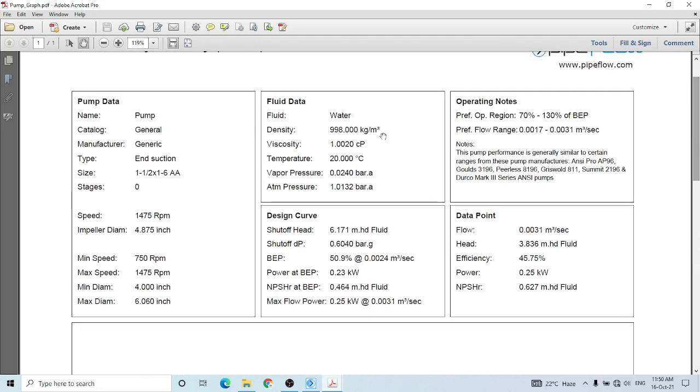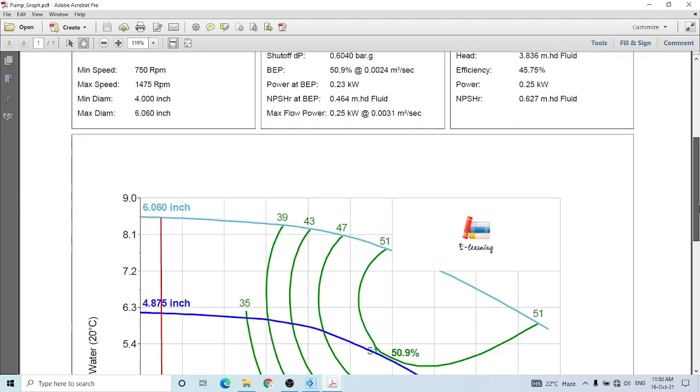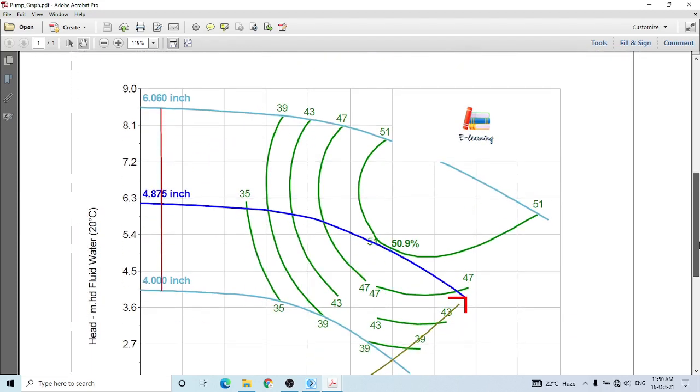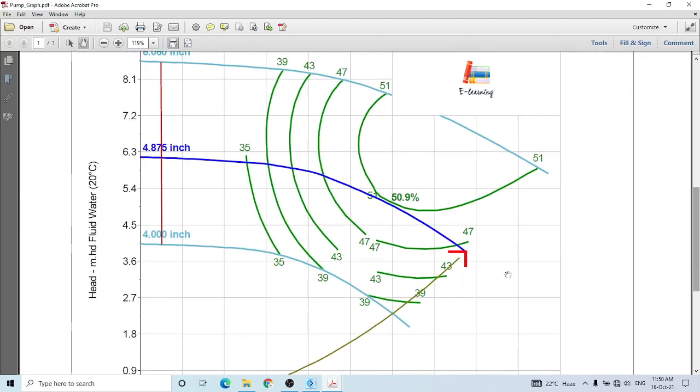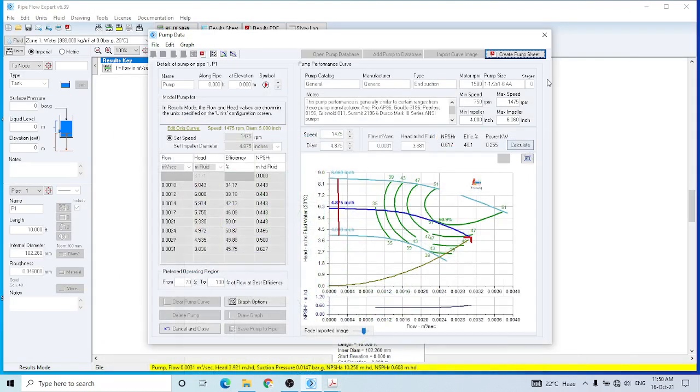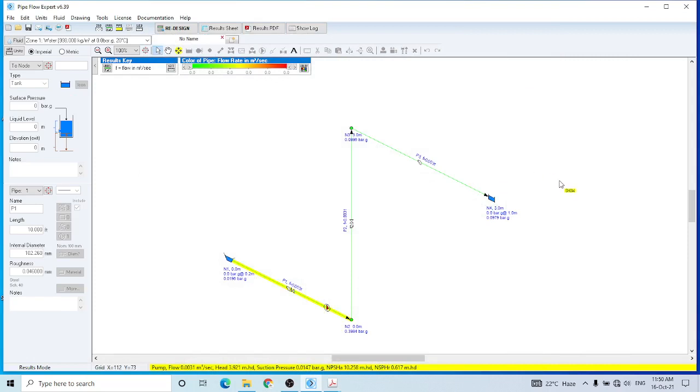So these are the different values for the pump, and this is the pump curve. And this point is our operating point. So this is a short tutorial, and this is the end of the tutorial. I hope you like this short tutorial. And if you liked it, please share this video and subscribe to my channel. Thank you very much.